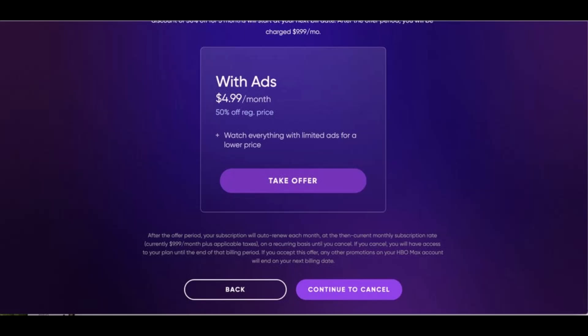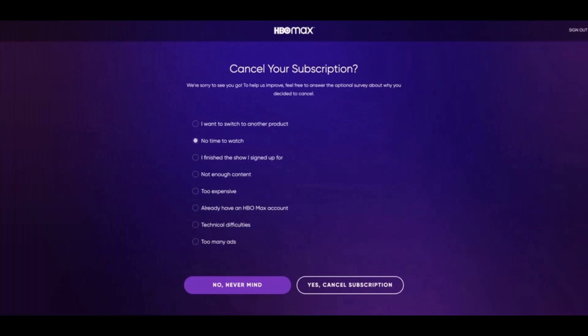Click Continue to Cancel if you're unimpressed and don't want to continue watching. The final step is to simply select a reason for cancelling, such as: I want to switch to another product, no time to watch, I finished the show I signed up for, not enough content, too expensive, already have an HBO Max account, technical difficulties, or too many ads. Select any of these options and then tap or click Yes, Cancel Subscription at the bottom.